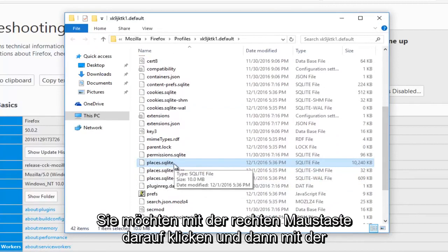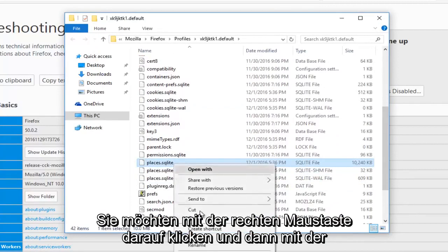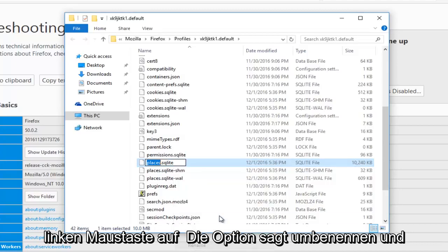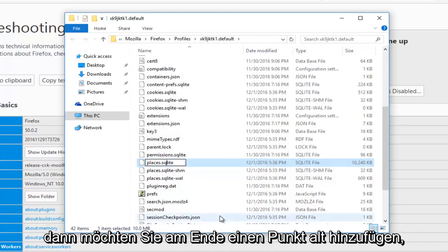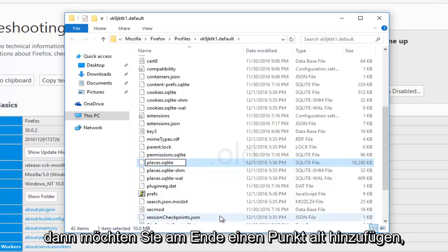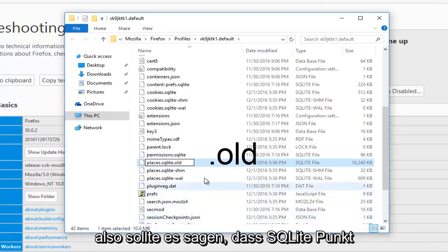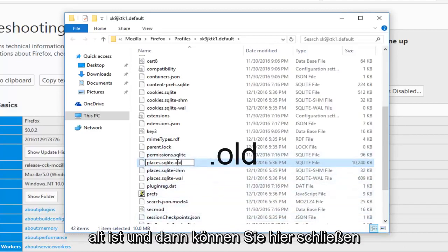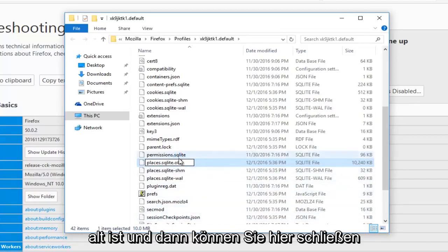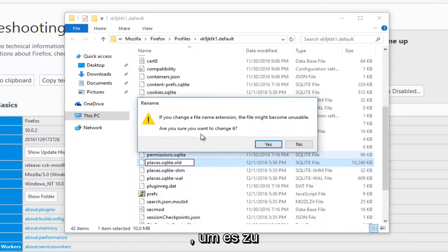You want to right click on it, and then left click on the option that says Rename, and then you want to add a .old at the end, so it should say Places.sqlite.old, and then you can close out of here to save it.